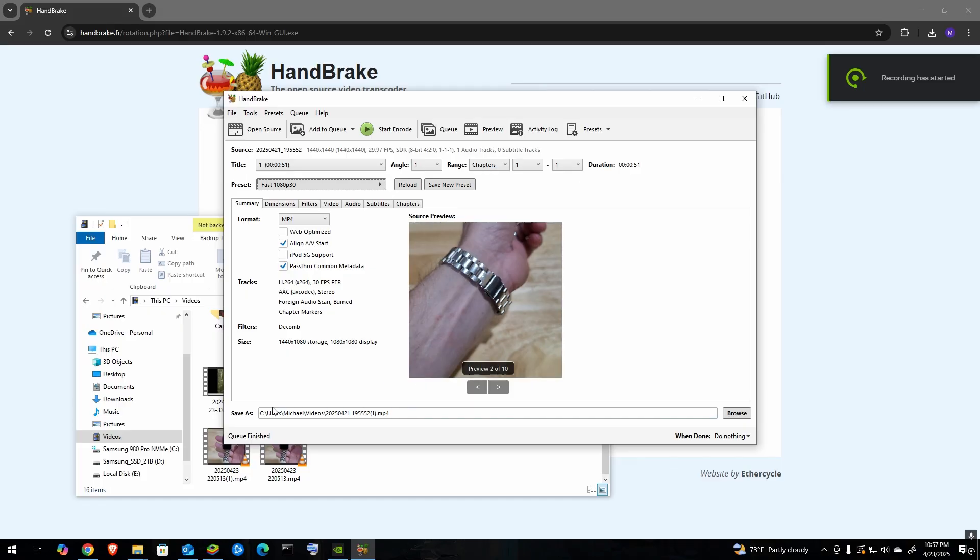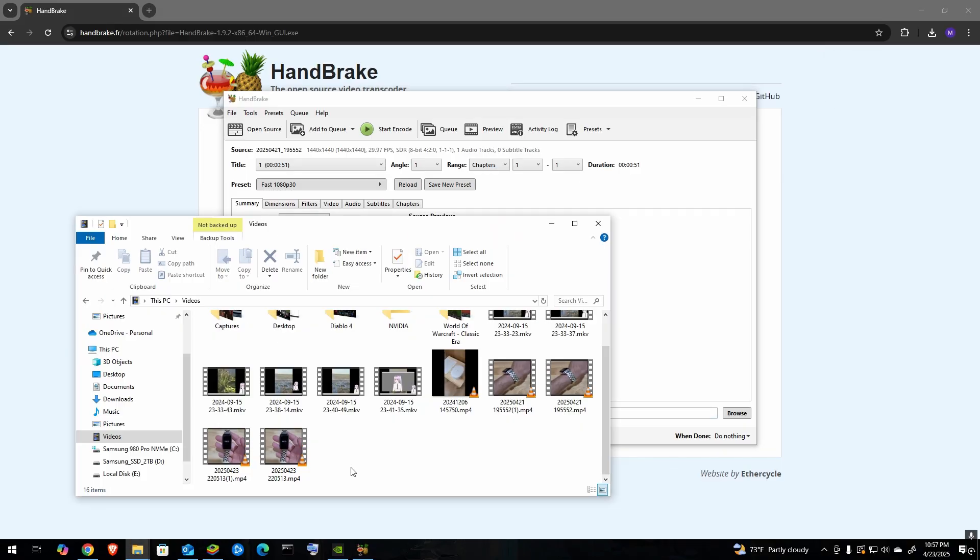After a moment, it'll output the file to this folder and from there you can drag and drop it into DaVinci Resolve.